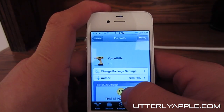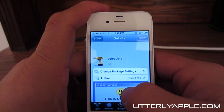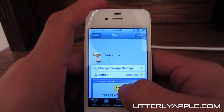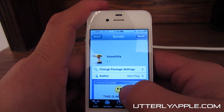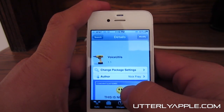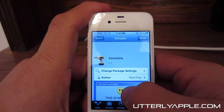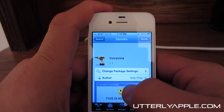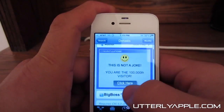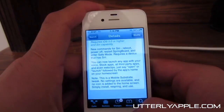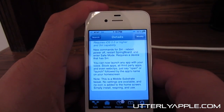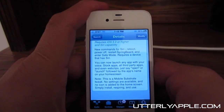The last one we have is called Voice Utils. Voice Utils is almost exactly like Siri Toggles, except it allows you to respring, reboot, and power off your device, which can be helpful at times. Let's go ahead and show you that real quick.